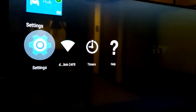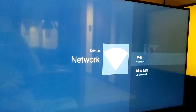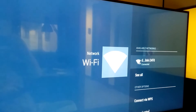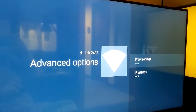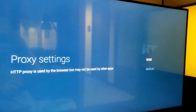Start by accessing the TV's settings. Navigate to the Network and Internet section. Ensure that your TV is connected to Wi-Fi, then select your network connection. Locate the Proxy Settings category.